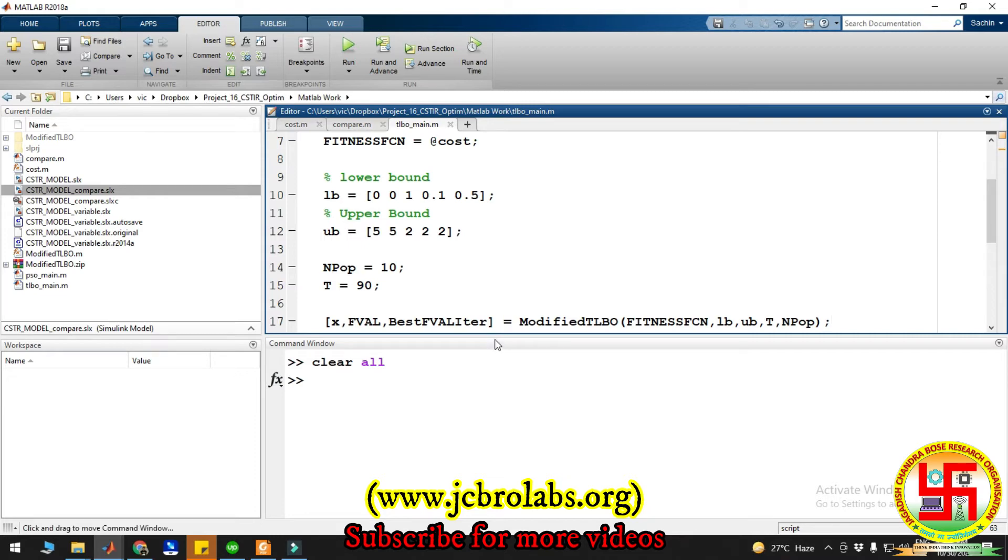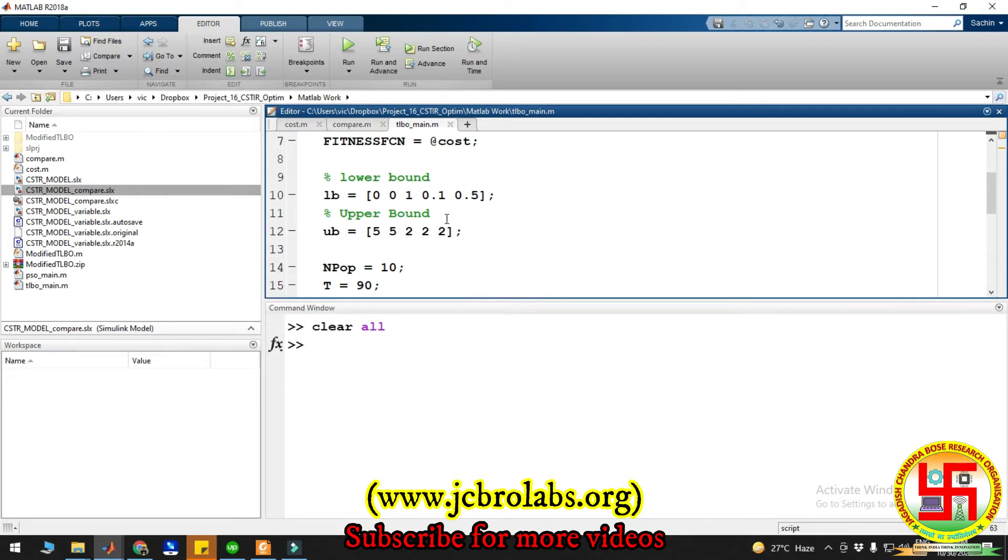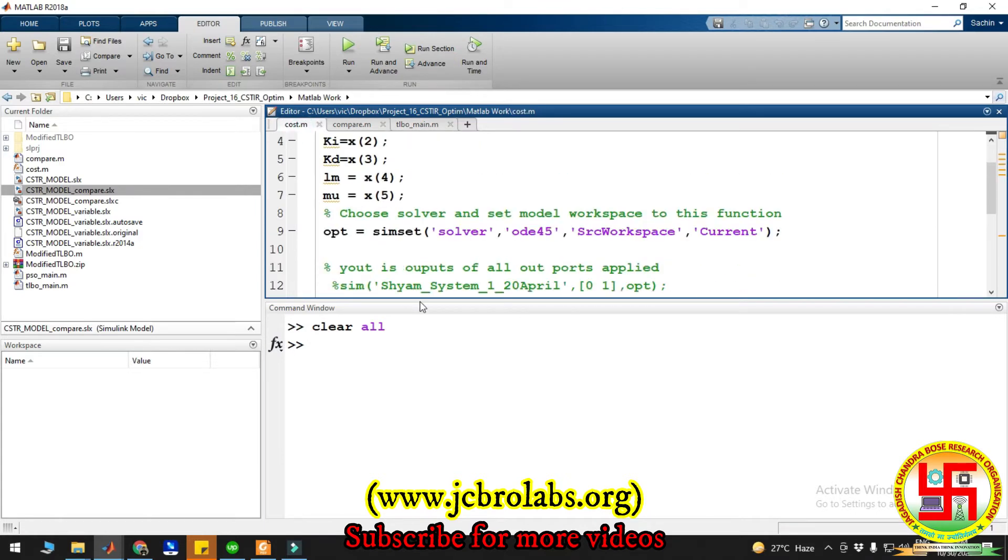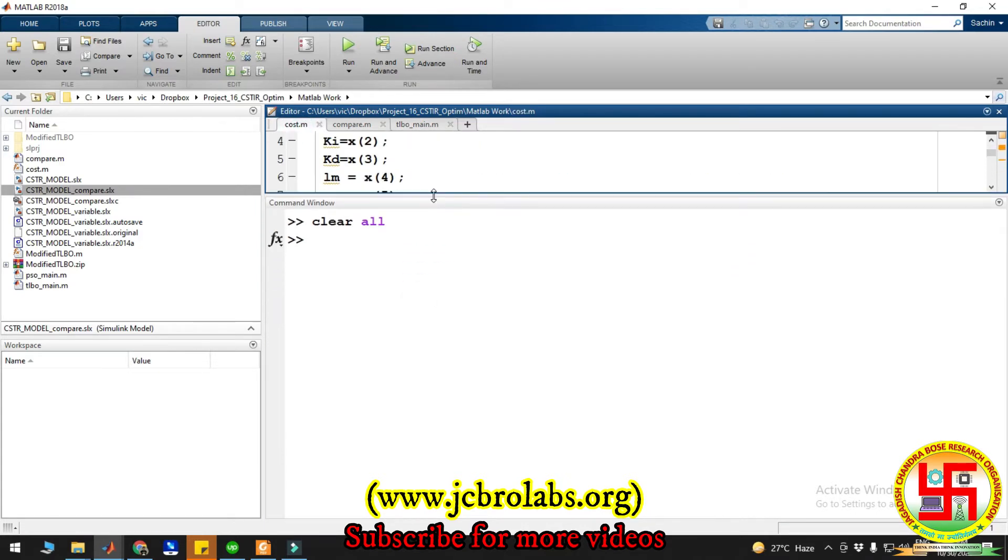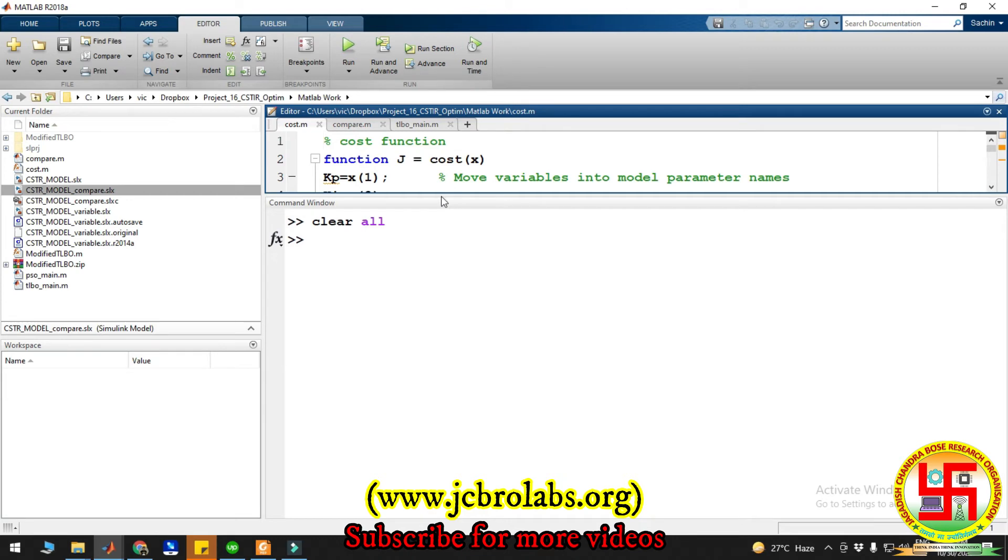We also have created a cost function here. What will happen is this optimization will be running continuously and it will be calling this cost function, and then from that cost function the optimization algorithm will be computing the values.